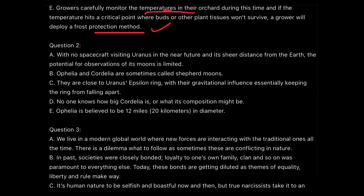Moving to question two: Sentence A says: 'With no spacecraft visiting Uranus in the near future and its sheer distance from Earth, the potential for observations of its moons is limited.' Sentence B says: 'Ophelia and Cordelia are sometimes called the shepherd moons.' Sentence C says they are close to Uranus's Epsilon ring, and with their gravitational influence essentially keep the ring from falling apart. Notice that 'they' in sentence C is a pronoun referring to Ophelia and Cordelia from sentence B, so B and C are clearly paired.